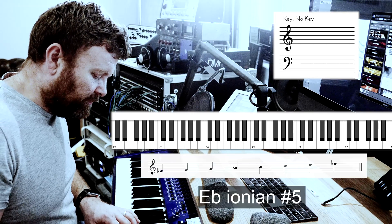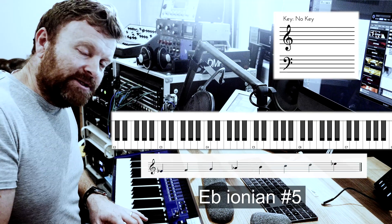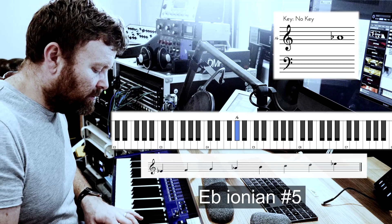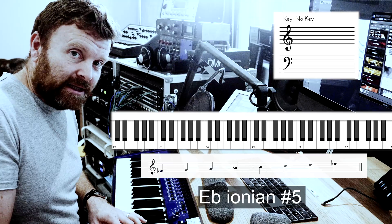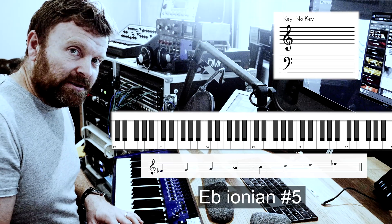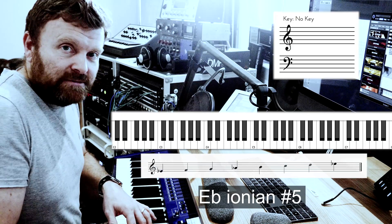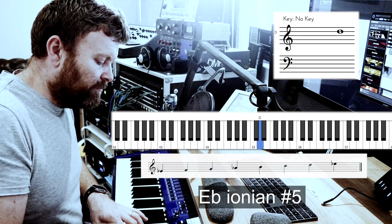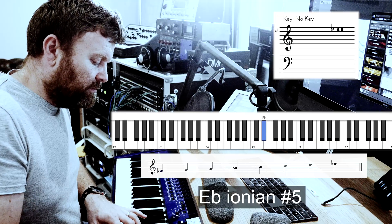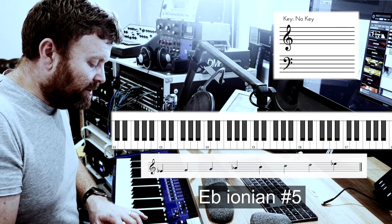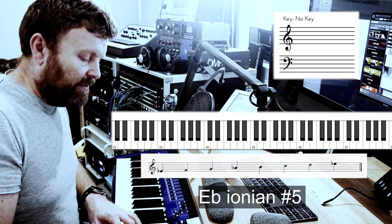Moving to the next scale: the only difference between that and the E flat major scale is that the B flat has been sharpened — so this is a sharpened fifth. We would call this an Ionian scale, which is the same as a major scale, but with a sharpened fifth. We've still got the same notes from C minor harmonic: the E flat, the A flat, and everything else is natural.